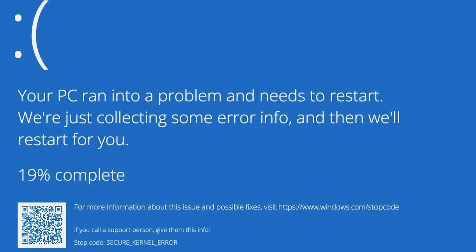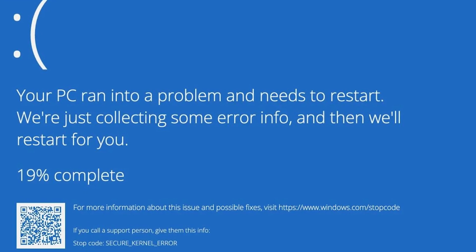If your Windows keeps crashing with a Secure Kernel Error blue screen, then this video is for you.